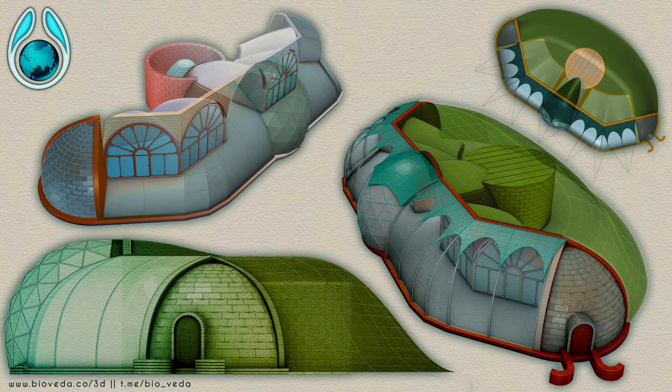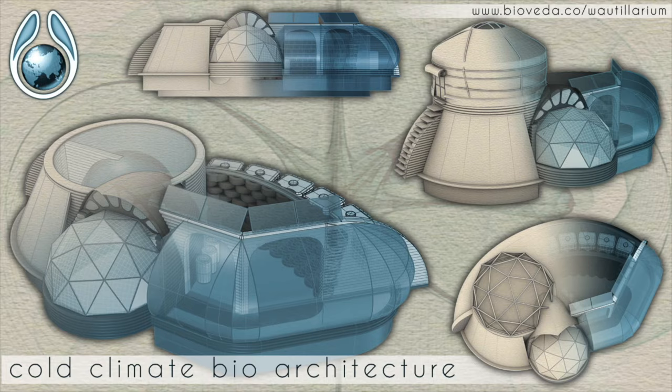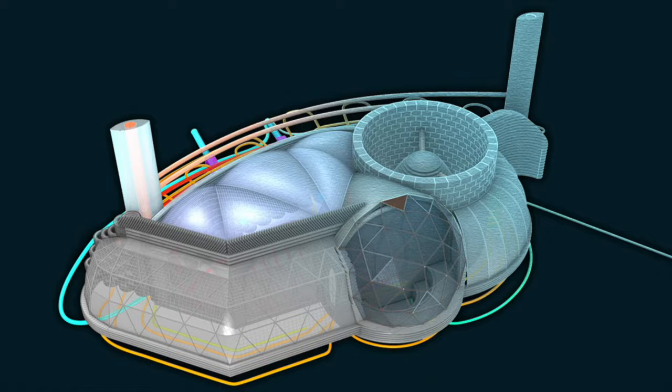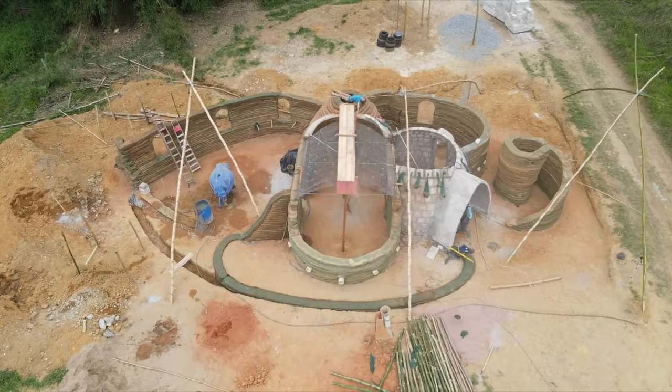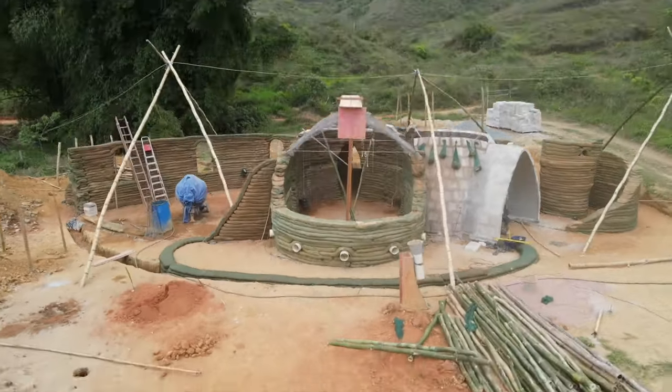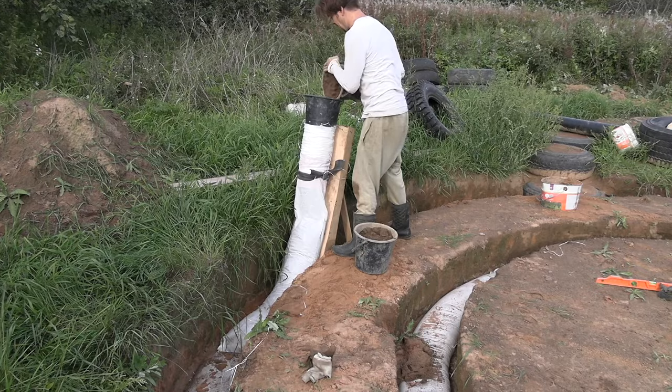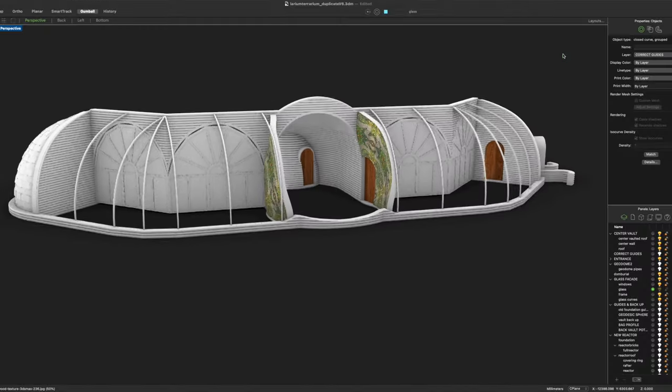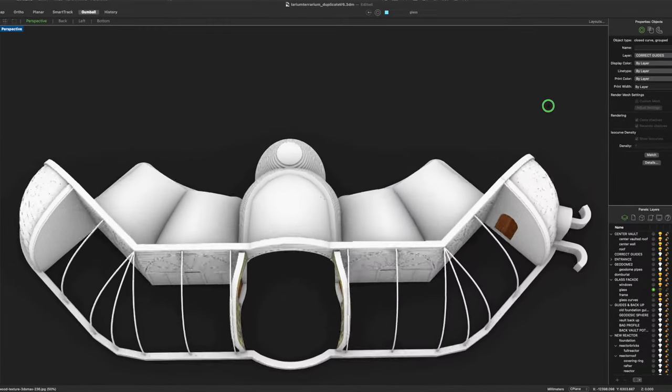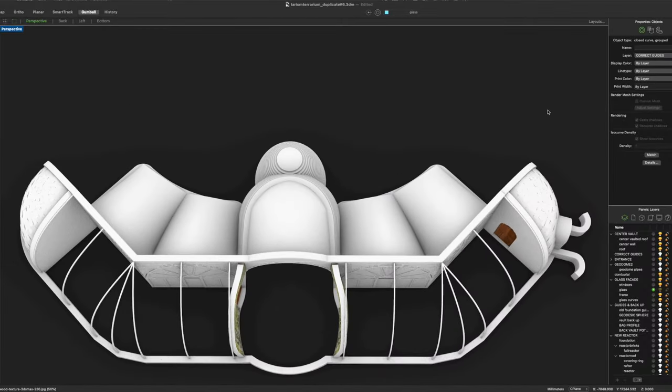I came to this design after 13 years of building, designing and experimenting and trust me when you see this design in action you'll understand why I came to it.